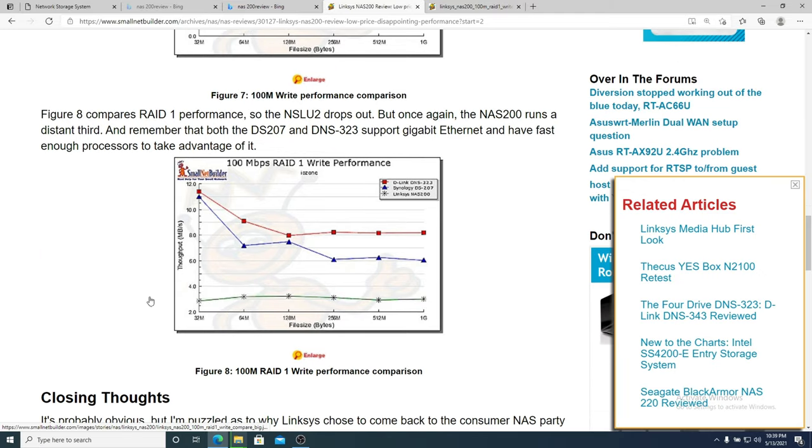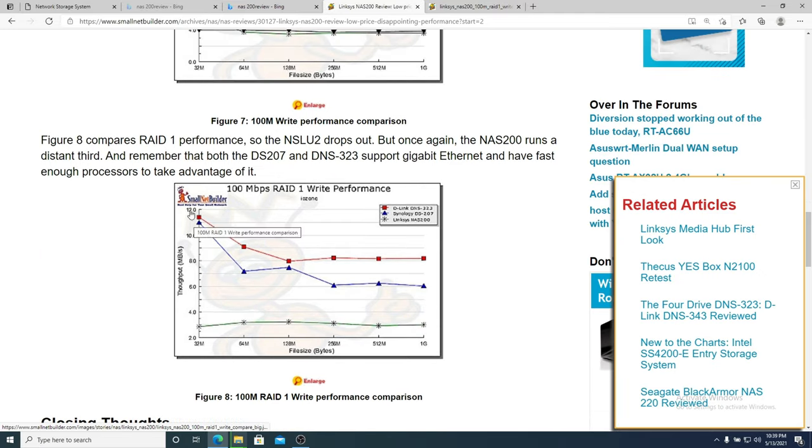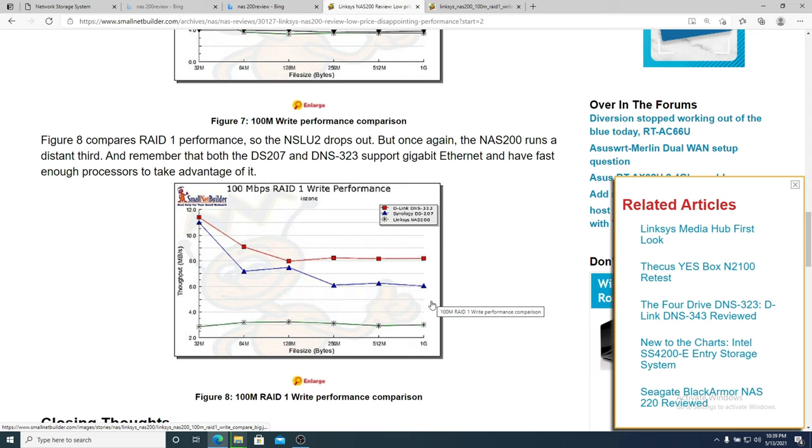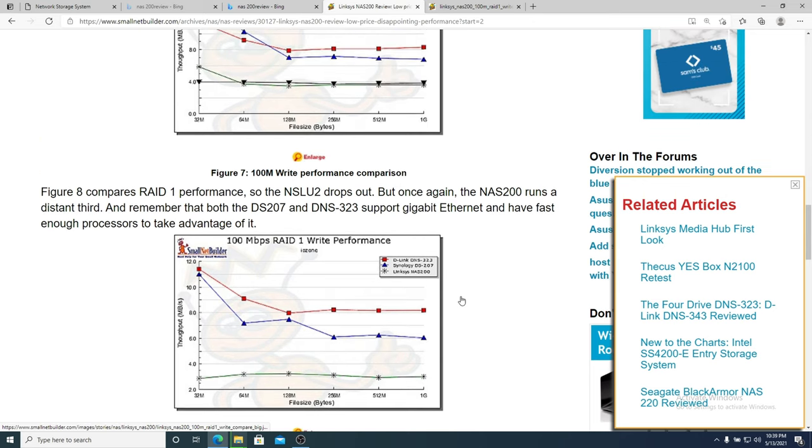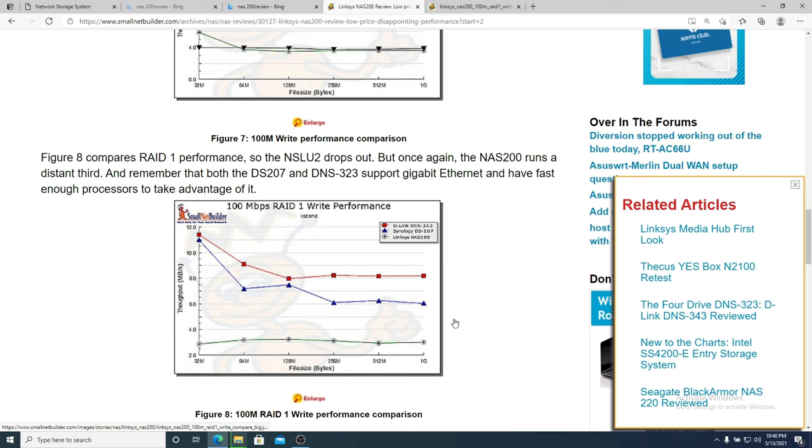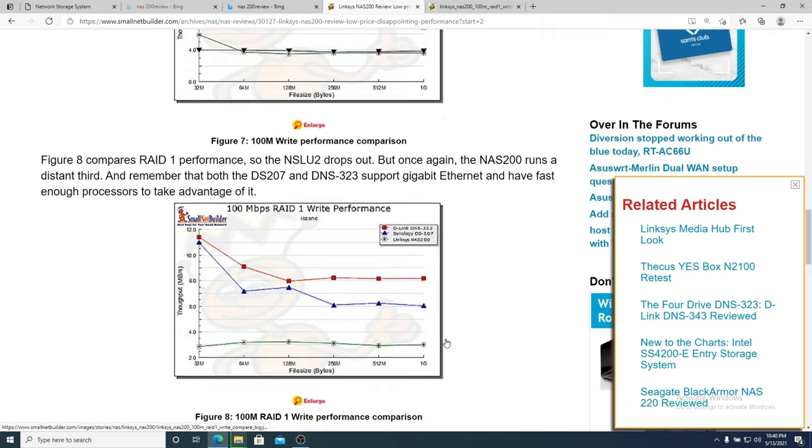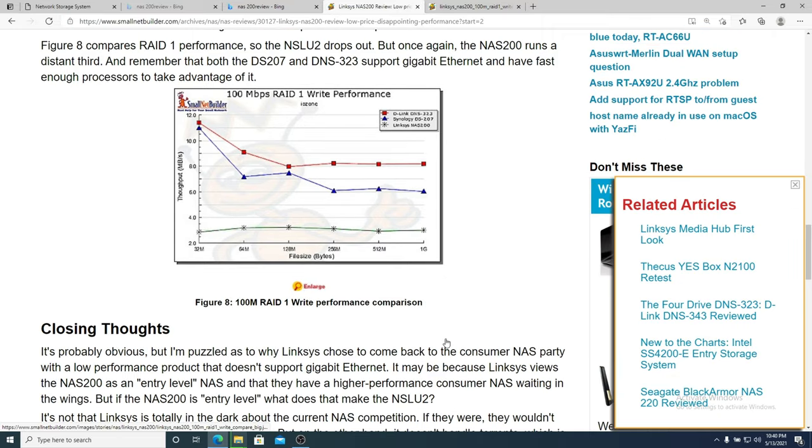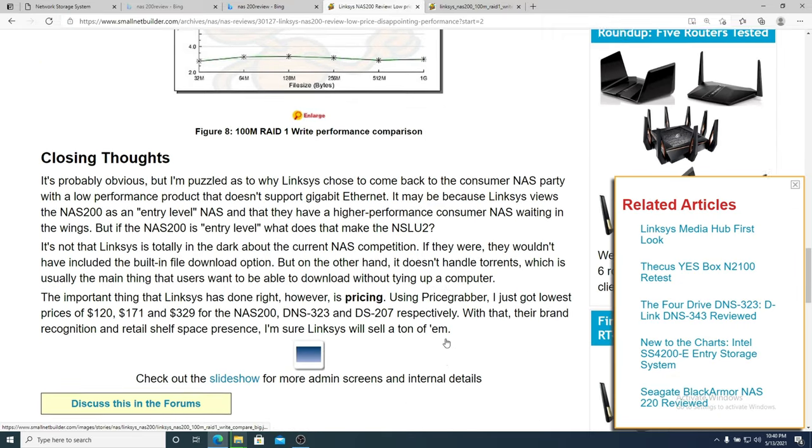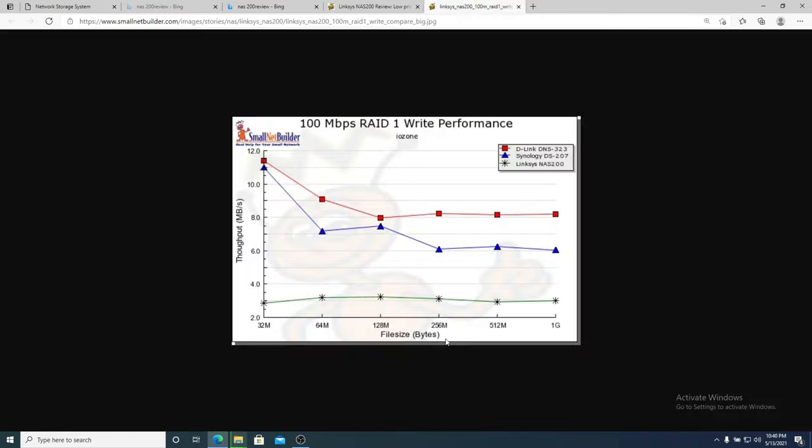That's kind of in the spirit of, this unit depending on the exact file size was getting six megabytes per second. And this unit in this review depending on the exact file size and test was getting about four, three and a half, three megabytes per second. Which is not great.